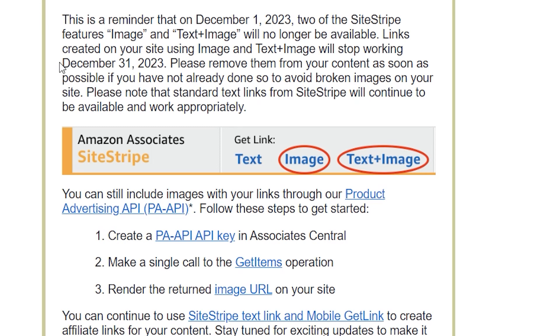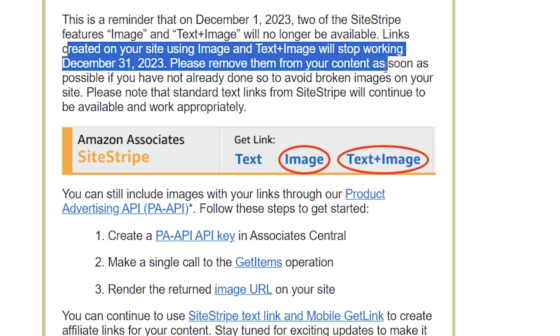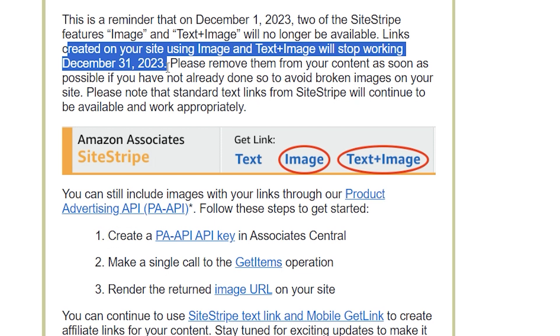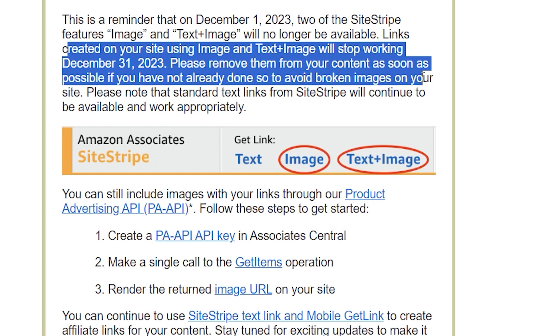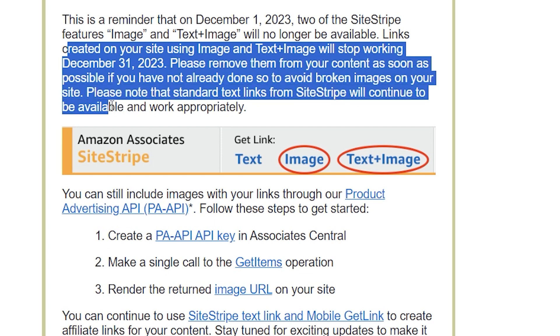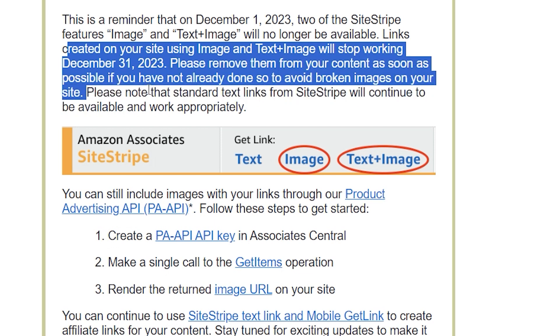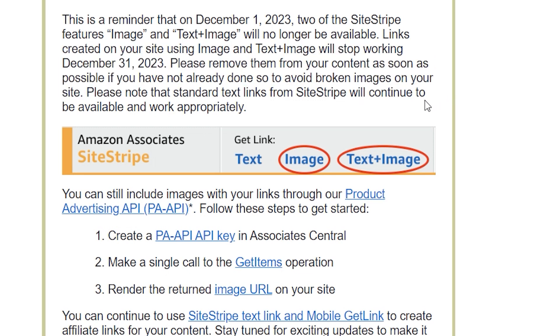Attention all Amazon affiliates, especially those seasoned veterans. The program has announced that all image codes created using SiteStripe will stop functioning by December 31, 2023.